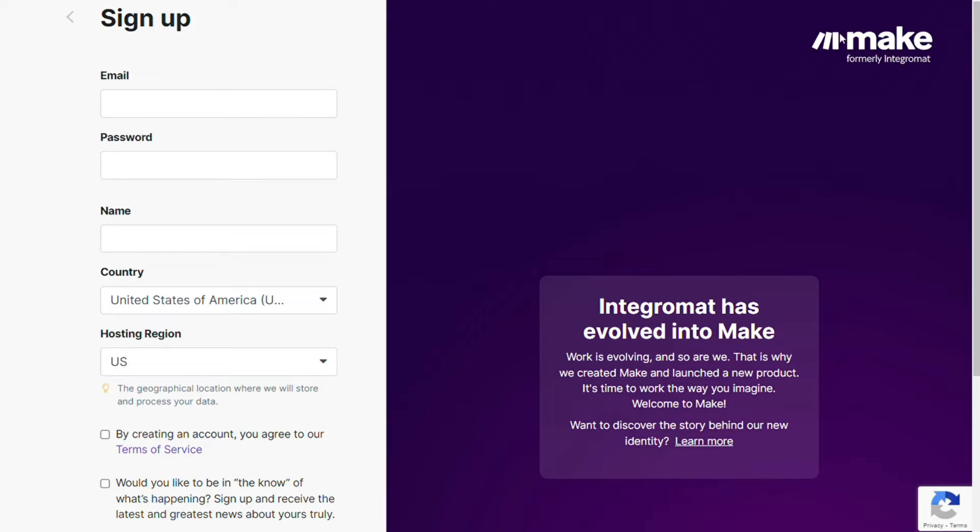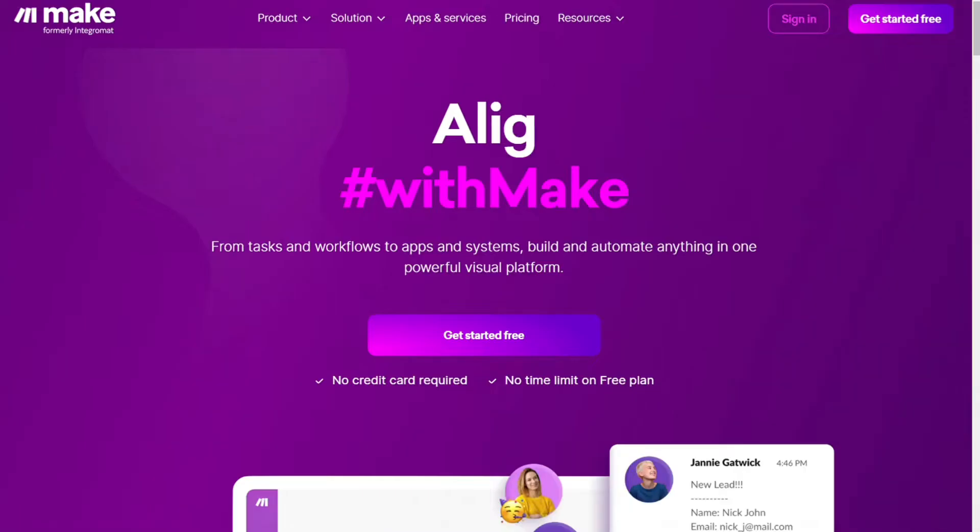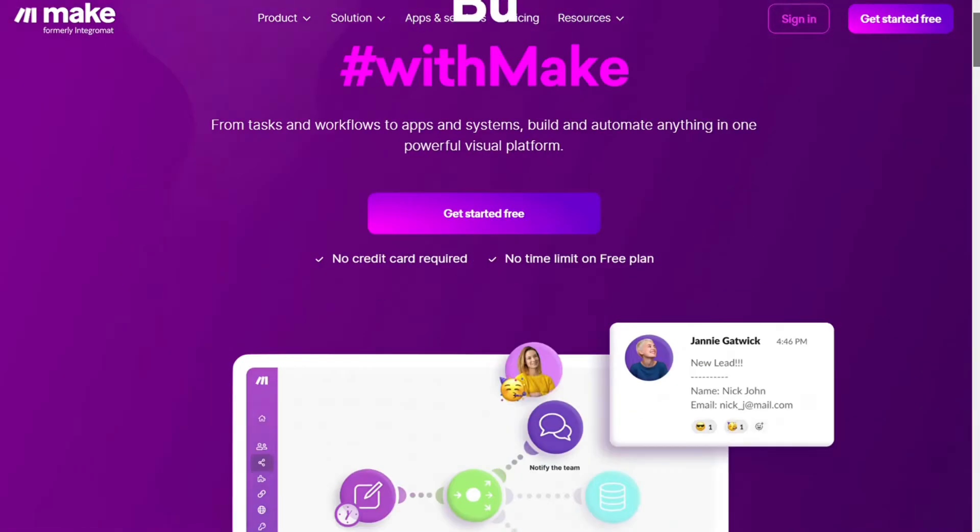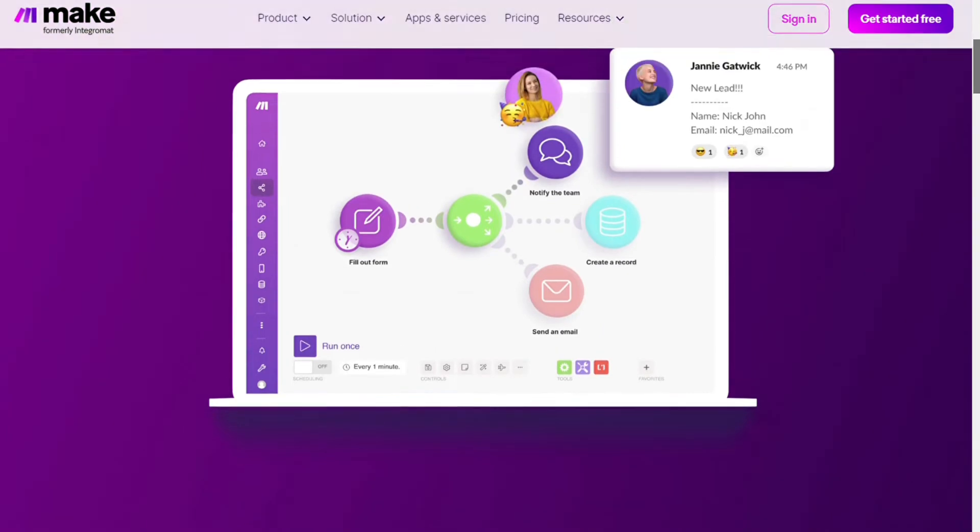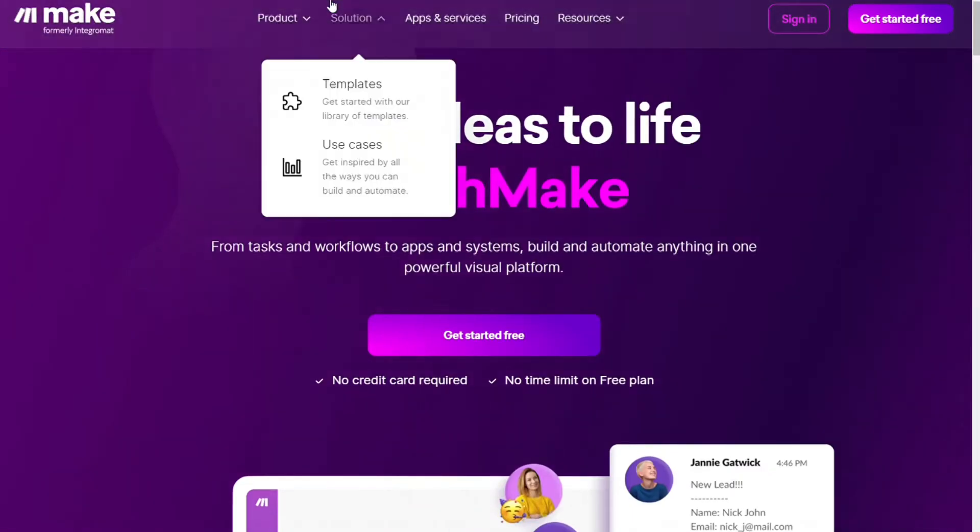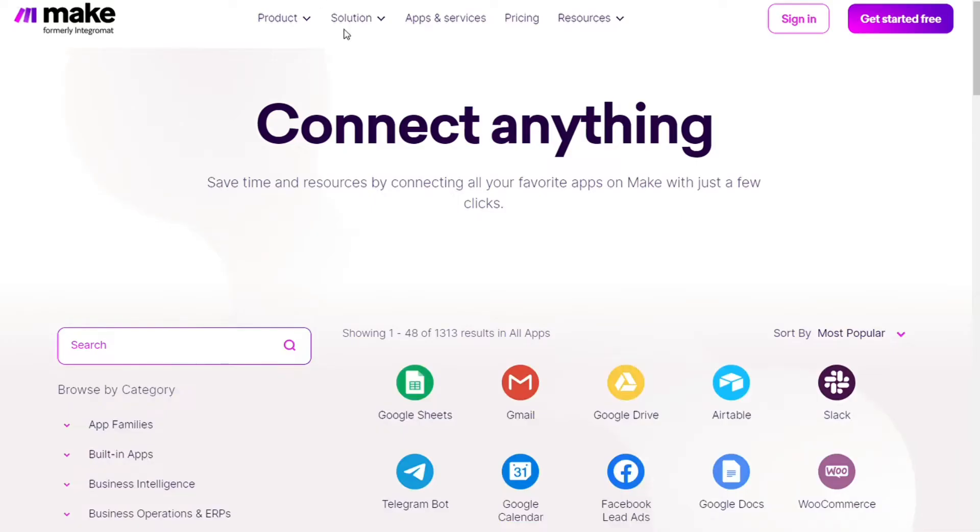Then you are going to come across to this page, Make. And Make is a powerful integration platform that would allow you to connect different apps without having to write a single line of code. Make integrates with over 1000 apps and services.